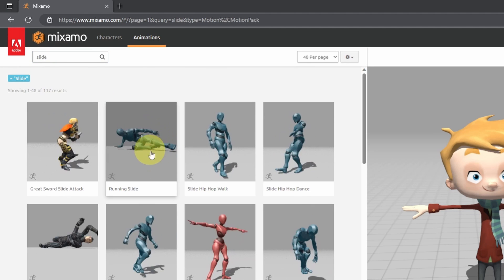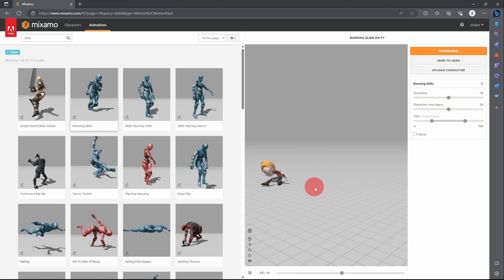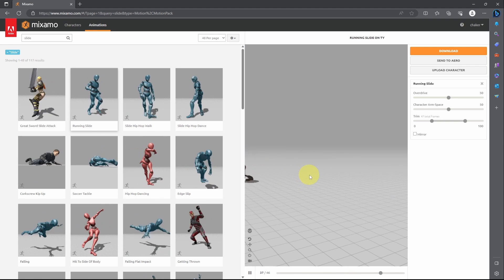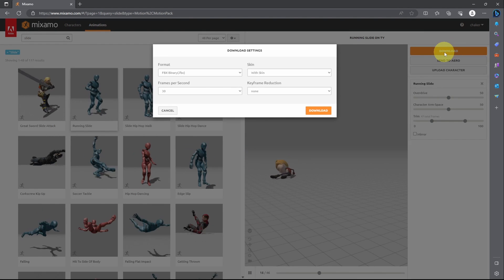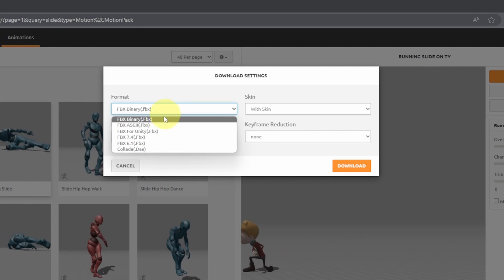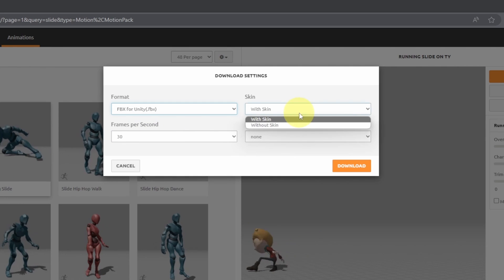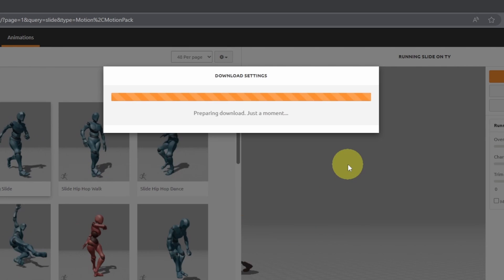It is called running slide. As I said we are using root motion to animate the character. Let's hit download to download it. Make sure to select the format FBX for Unity and we don't need the skin. Then hit download again.